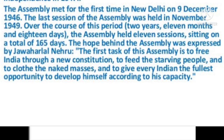The Constituent Assembly met for the first time in New Delhi on 9th December 1946. The last session of the Assembly was held in November 1949. Over the course of 2 years, 11 months and 18 days, the Assembly held 11 sessions, sitting on a total of 165 days.